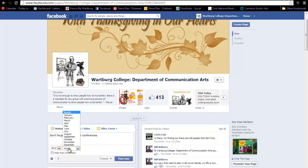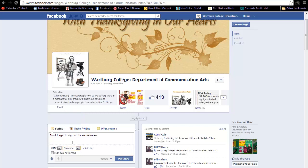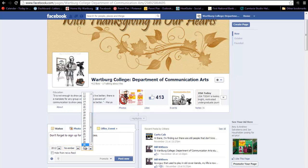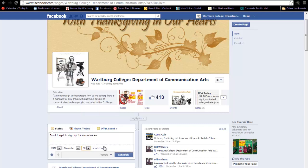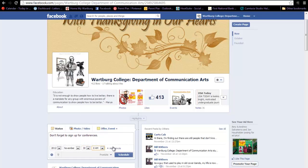Then you're going to click to add the month in which you want your status to appear, then add the day, add the hour, and finally the minute. Then you click the button to schedule.